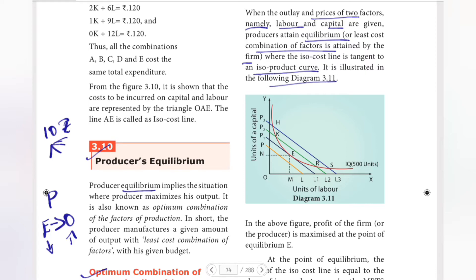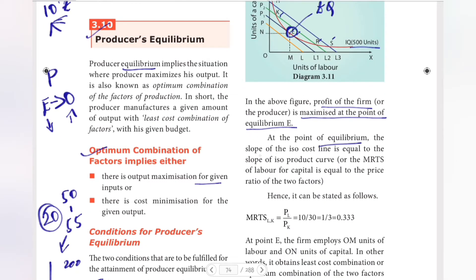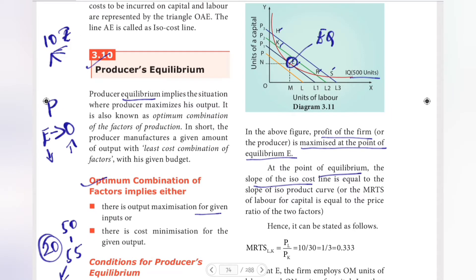In the diagram, when the outlay and prices of the two factors — namely labour and capital — are given, the producer attains equilibrium, or the least cost combination of factors is attained by the firm where the iso-cost line is tangent to the iso-product curve. The slope of the iso-cost line equals the slope of the iso-quant.